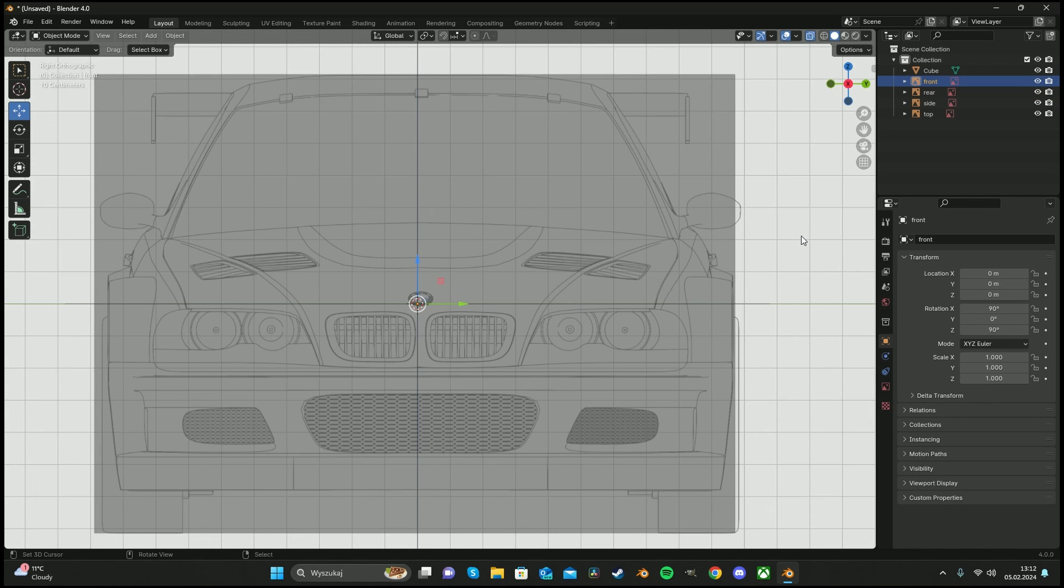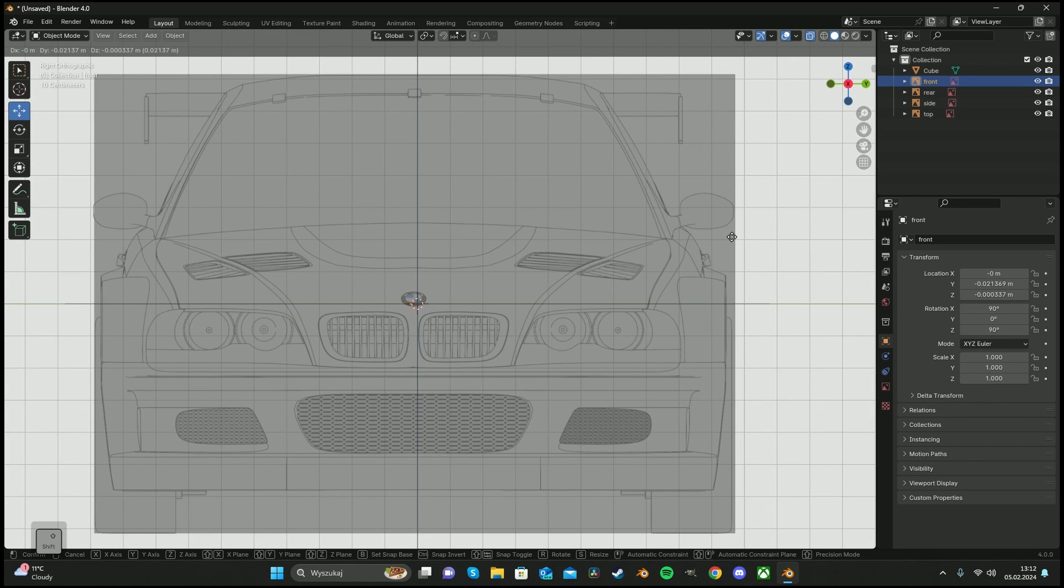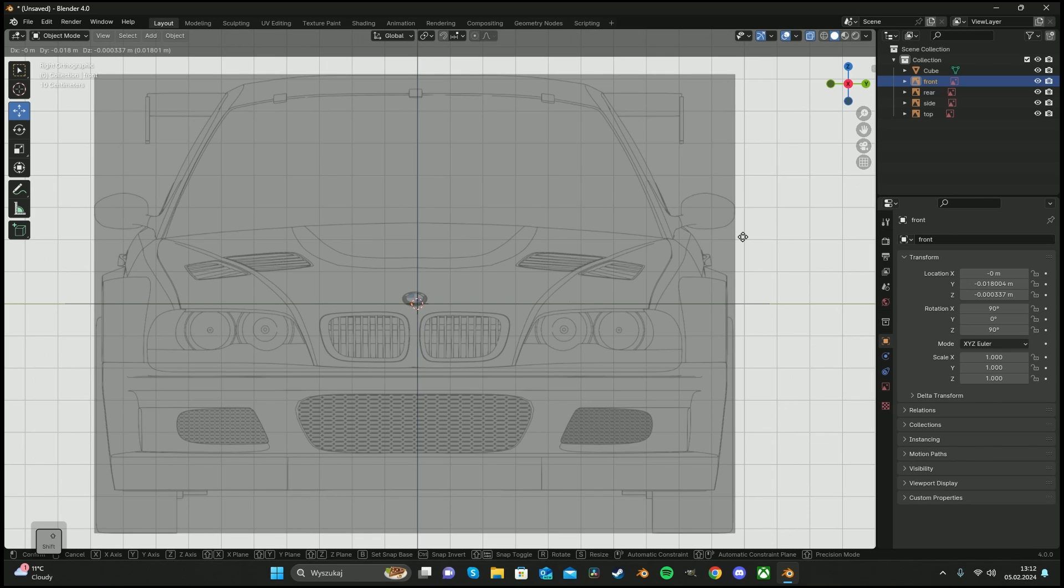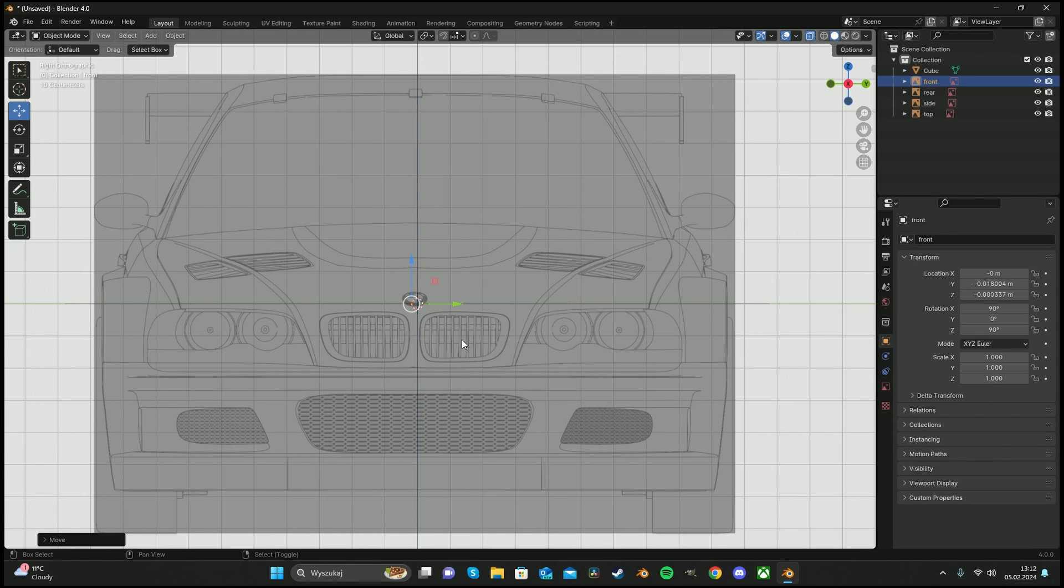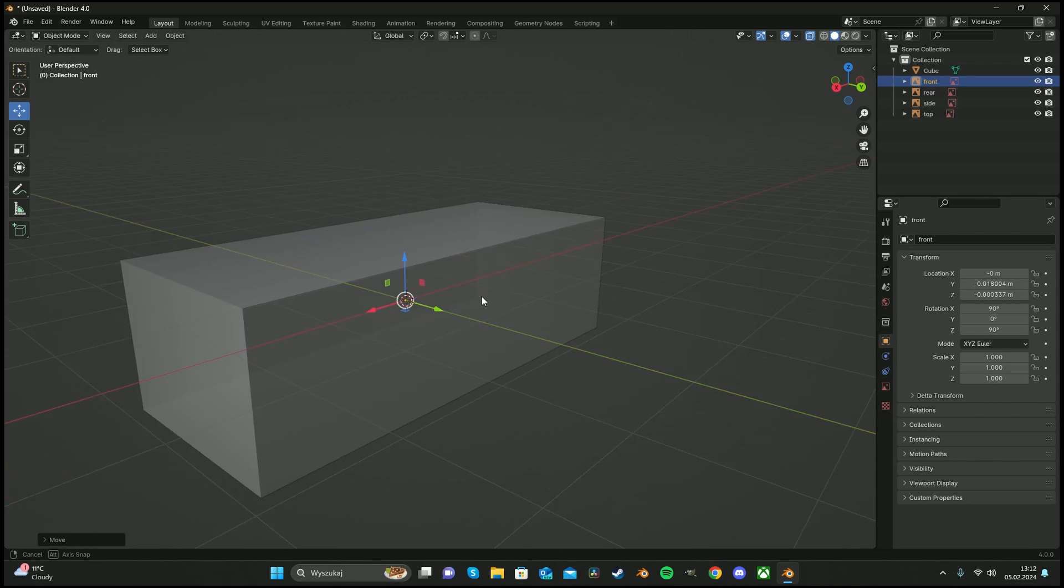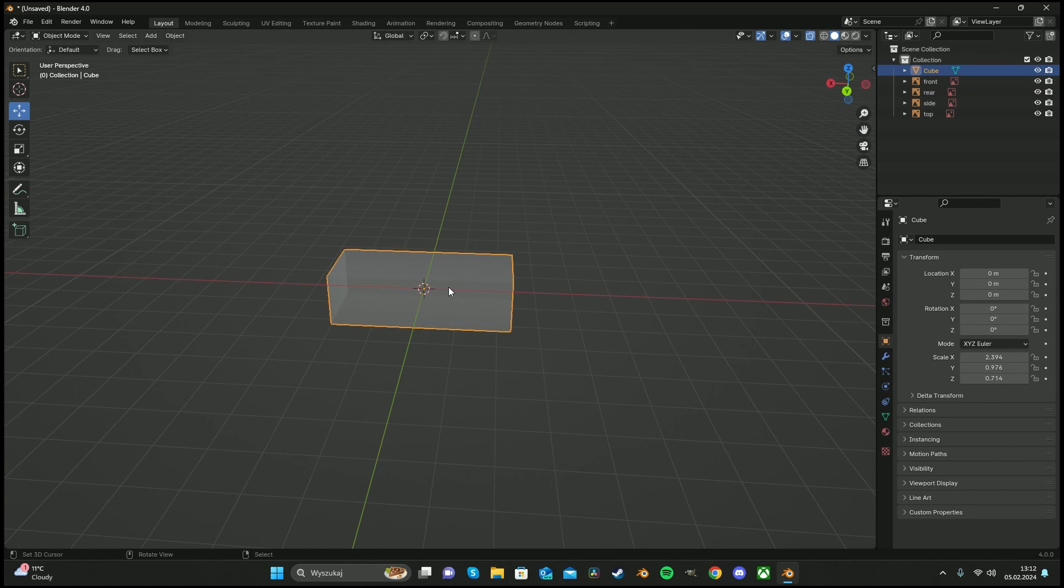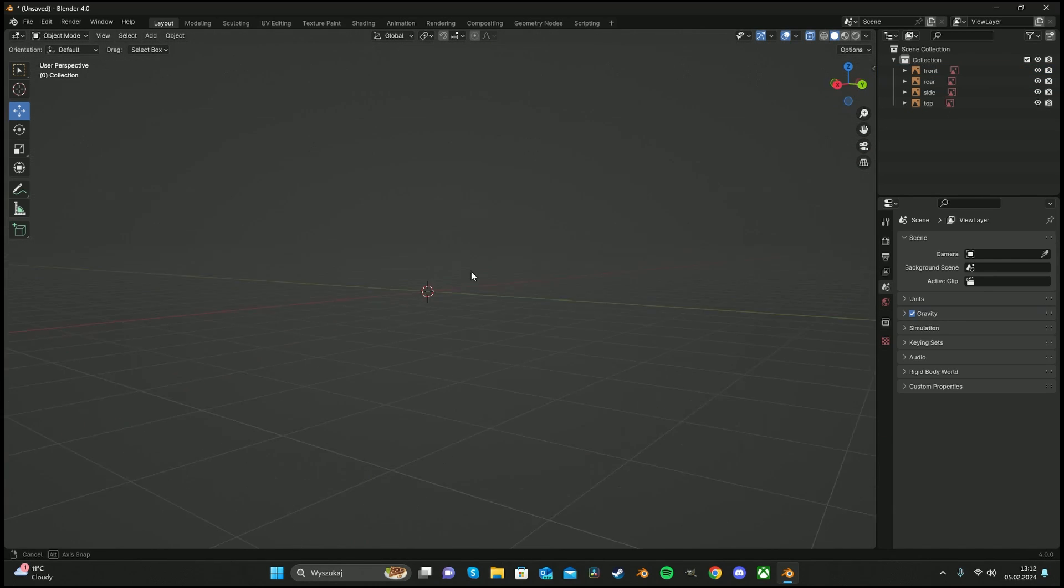It's good. Now we move to front, do exactly the same thing. Voila. We set up our blueprints. Yay.